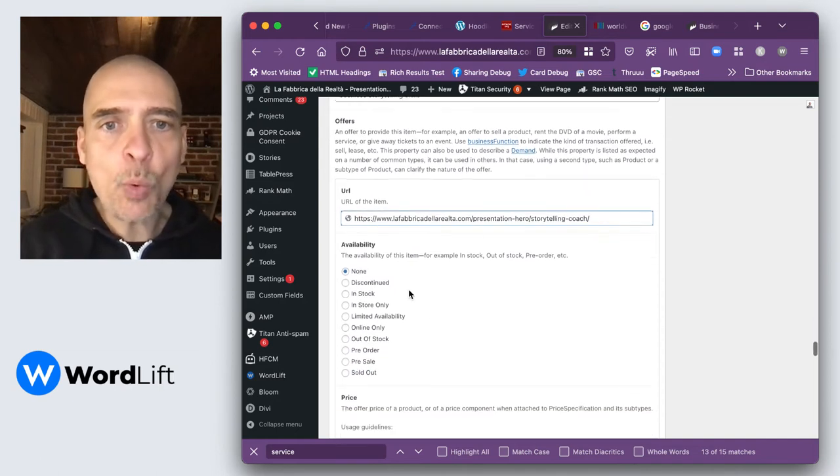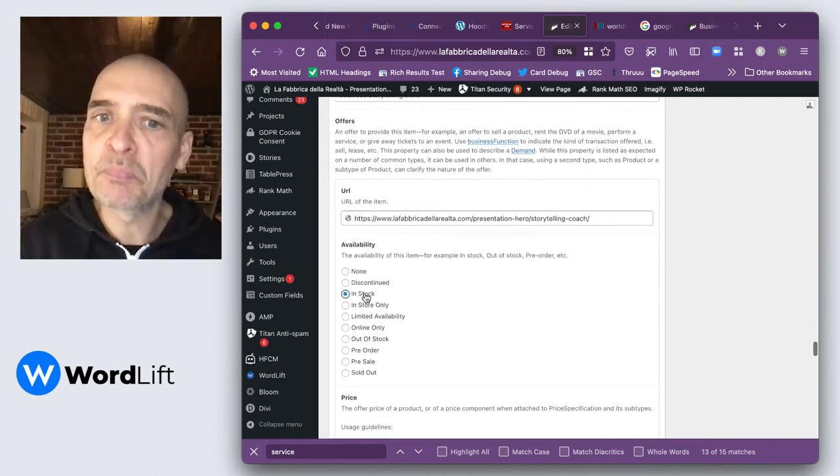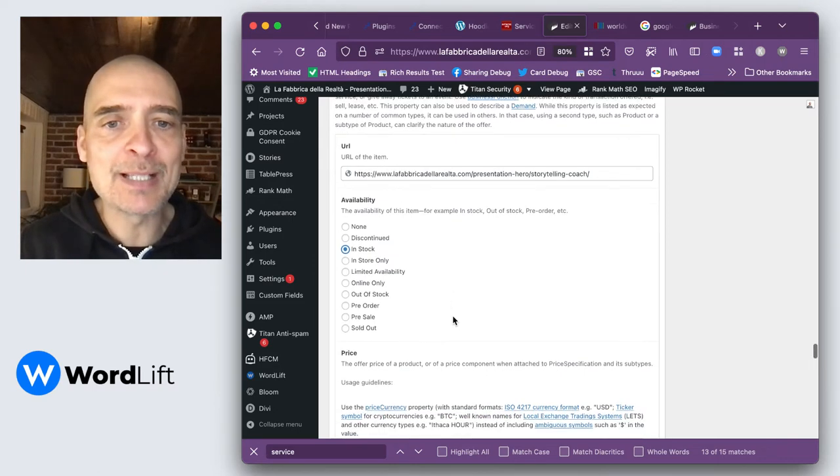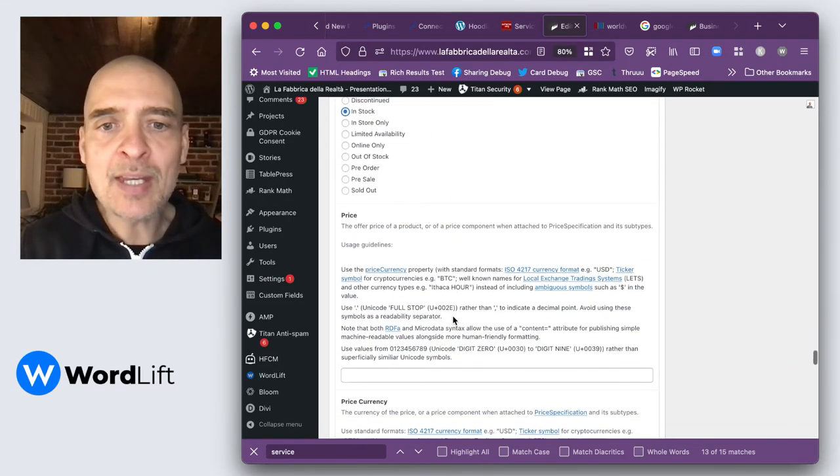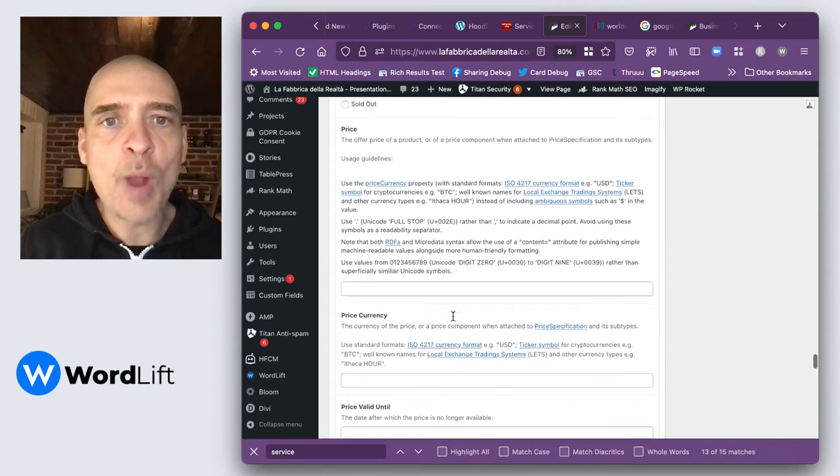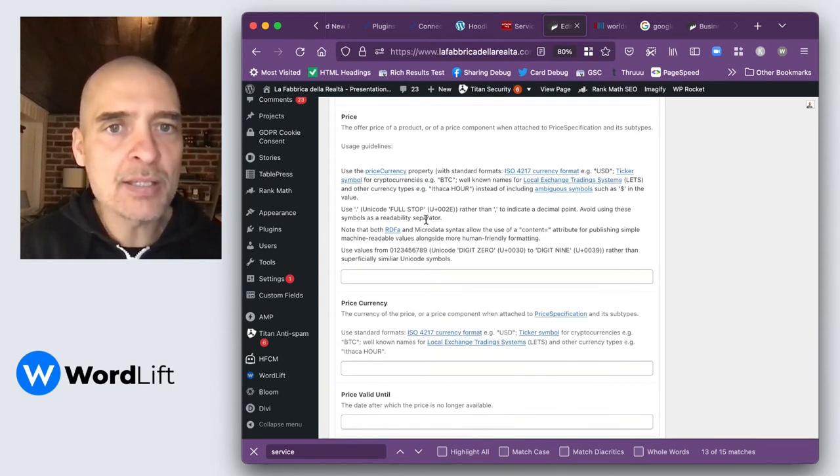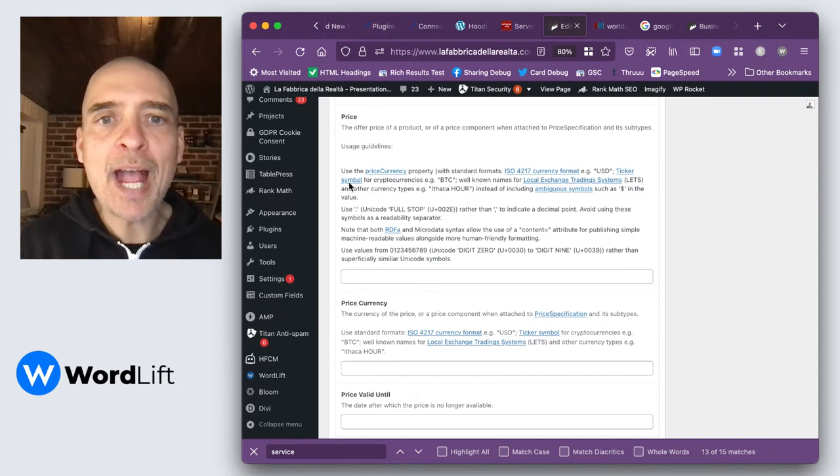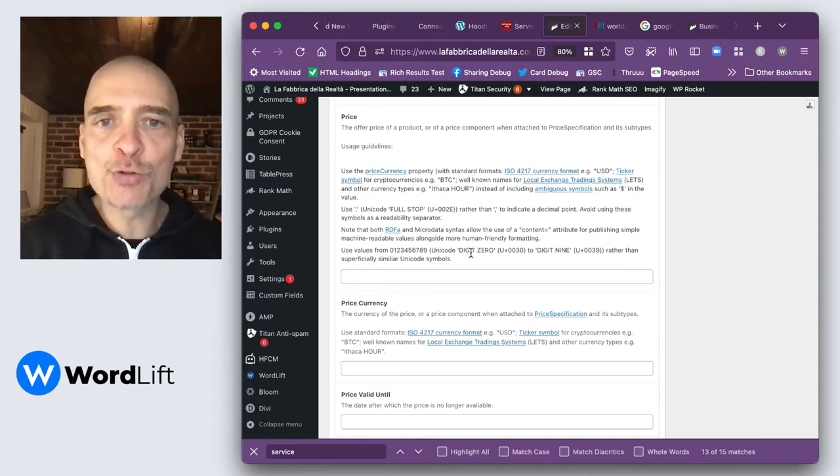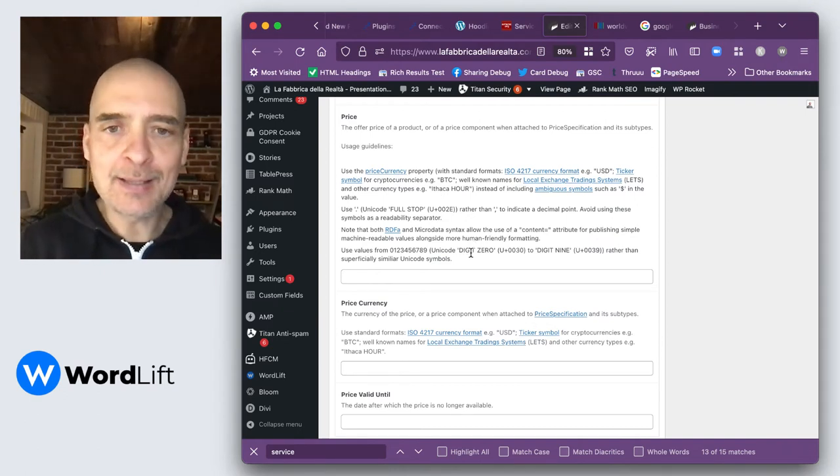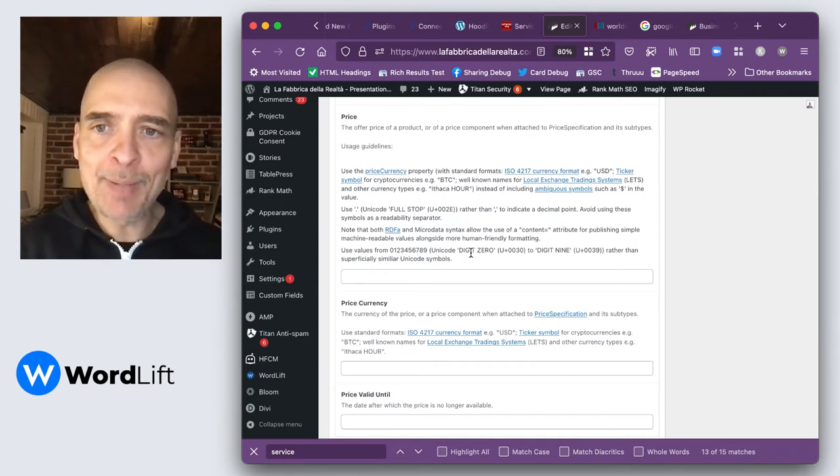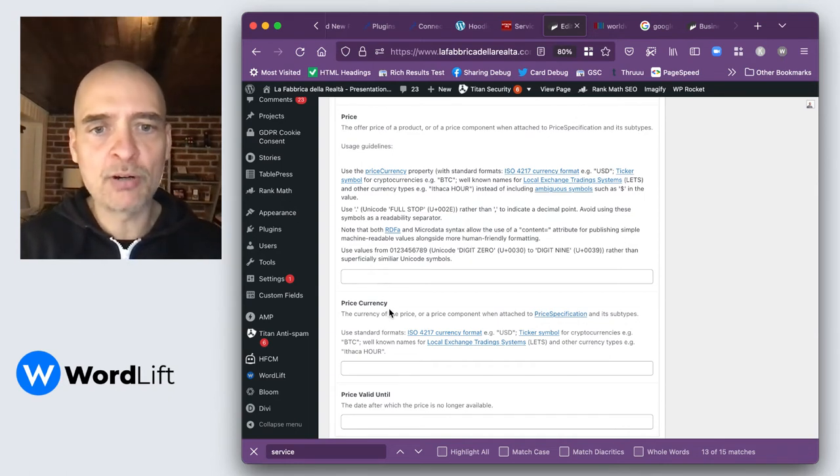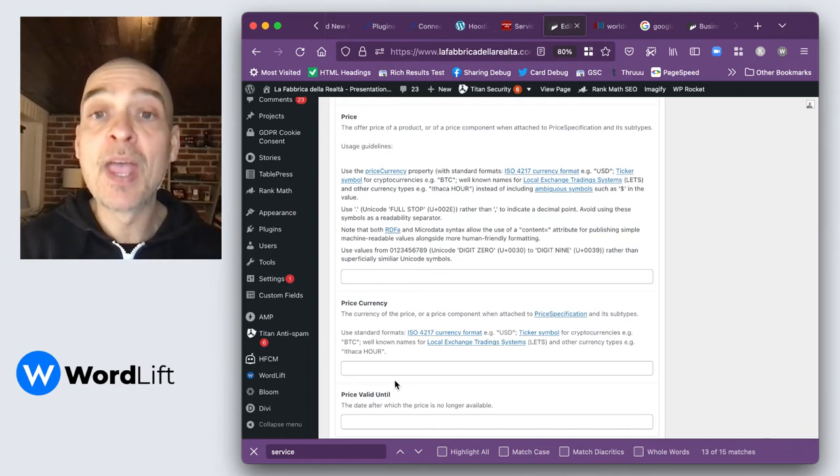Then you want to say something about the availability. My coaching services are definitely in stock right now. And then you might want to add, if this applies to you, a price. You have very detailed instructions on how to formulate this price in the way that it will be best recognized as proper schema price, price currency, and price validity.